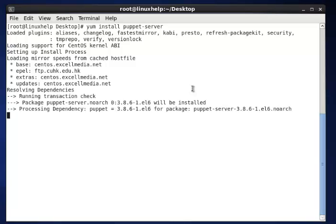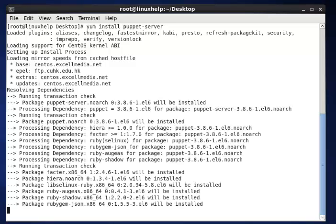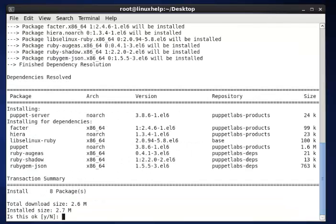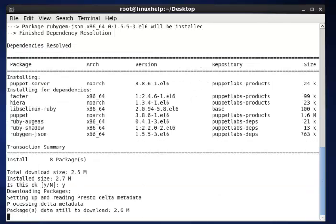Now the Puppet server is going to install. Now give yes, then enter.